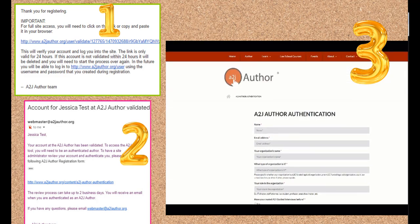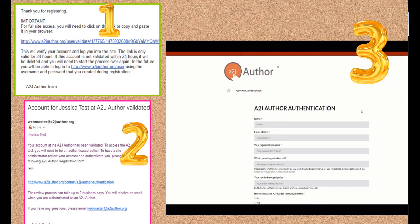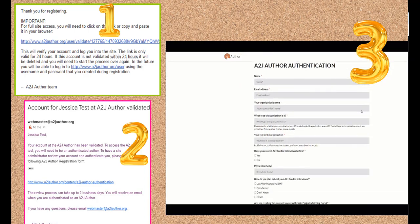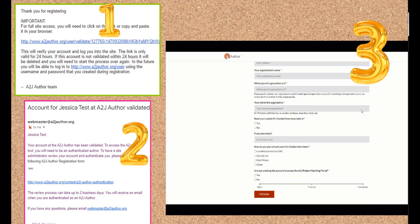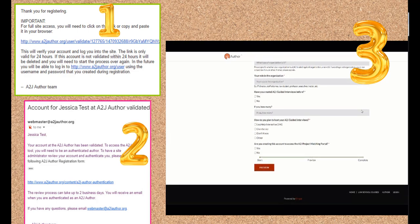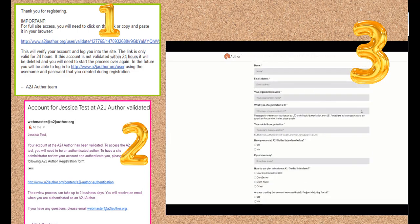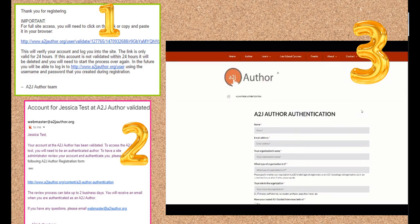In that second email is a link to the authentication form. This form helps us know who is accessing the authoring tools, and we use that information — anonymized of course — for grant writing purposes sometimes. Fill out that form and it'll send our team a message. We then go in and approve your account as an author.